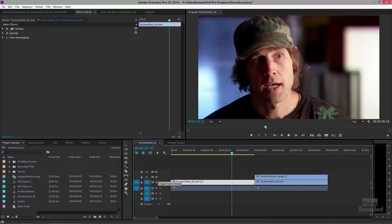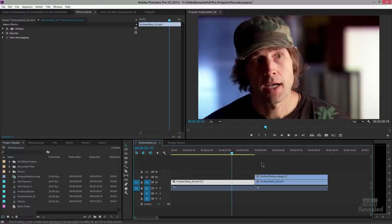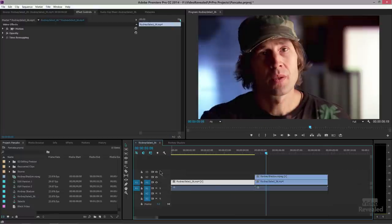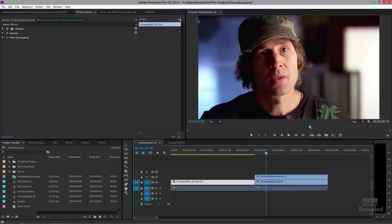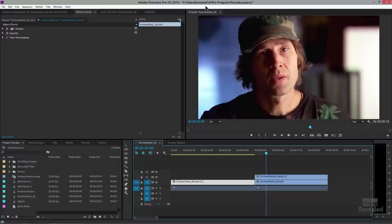So here is v2 and here is v1. The only thing I want to steal from the lower layer, the lower track, is this piece right here. So on the top piece I need to take that out and that's what we'll use the opacity mask for.